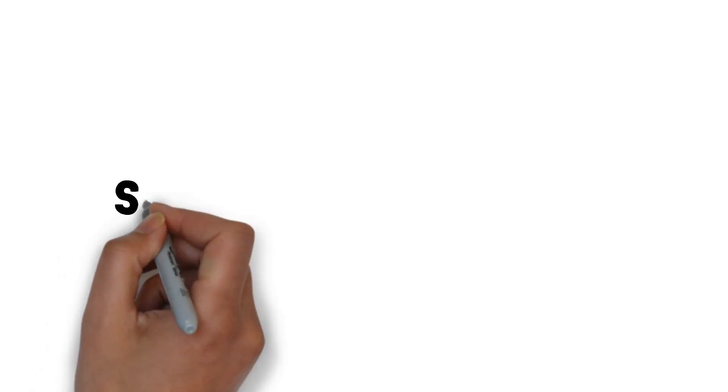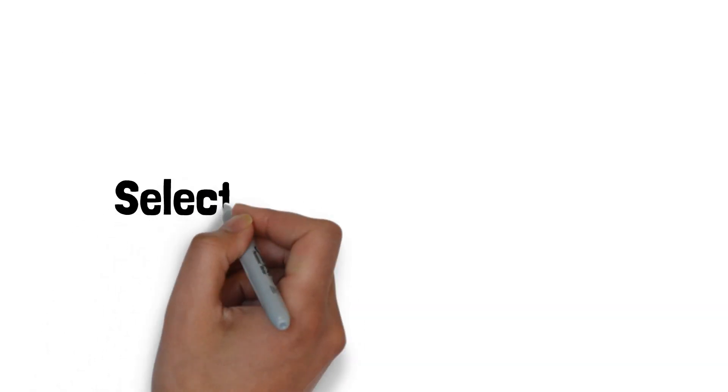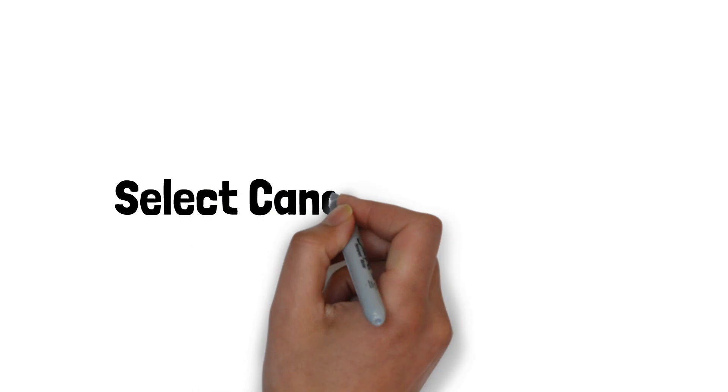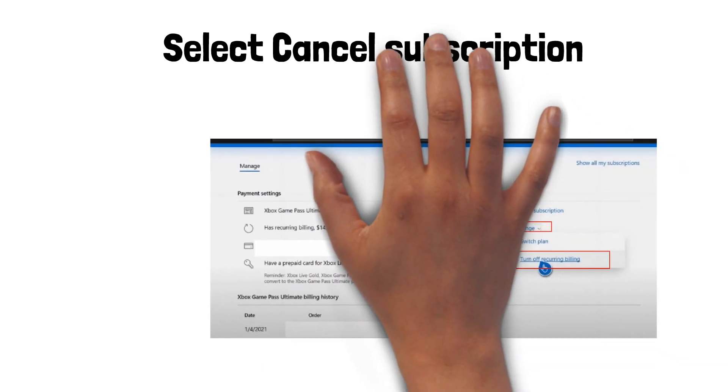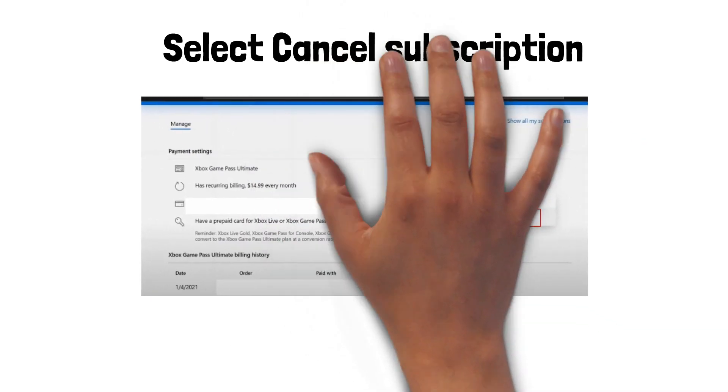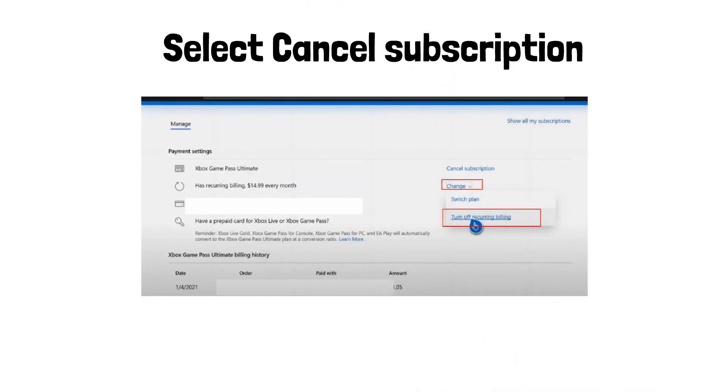3. Select either Cancel Subscription or Turn off Recurring Billing. Disabling Recurring Billing allows you to continue enjoying the subscription benefits until the current payment cycle ends, without being charged for a renewal.